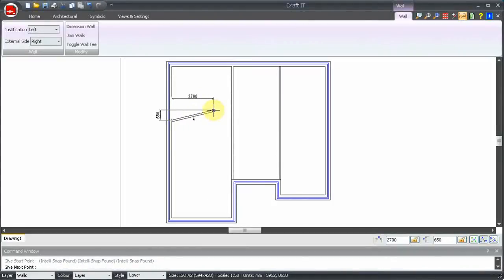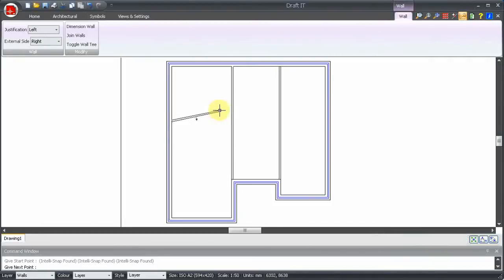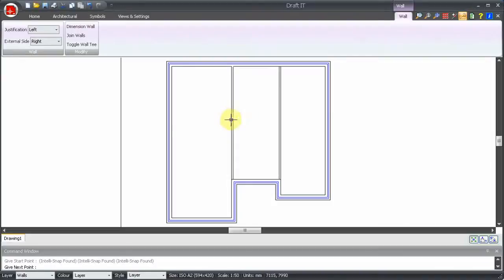Because we press the R key in the last step, XY is now the current input mode. So we can now press F7 to switch to snap mode and we can snap to the perpendicular point on this wall.